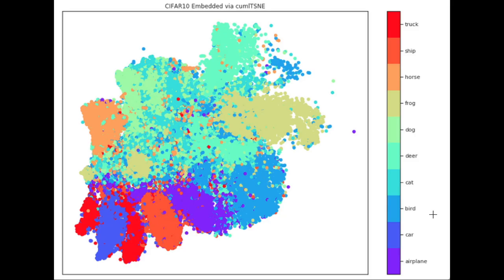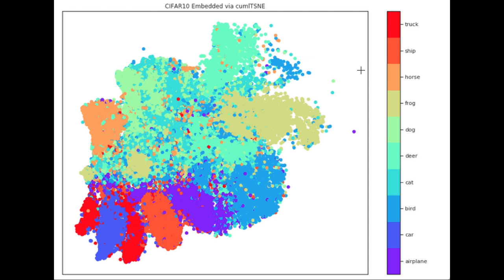This video explores the speedups for the t-SNE algorithm when using the RAPIDS GPU implementation through the cuML library compared to the traditional CPU implementation on scikit-learn. t-SNE is a visualization algorithm for taking high-dimensional datasets like CIFAR-10 or the intermediate features of a neural network and embedding them into two or three dimensions so we can visualize them to get intuition about our data and insight for label smoothing, label engineering, data collection, data augmentation, and other tasks.